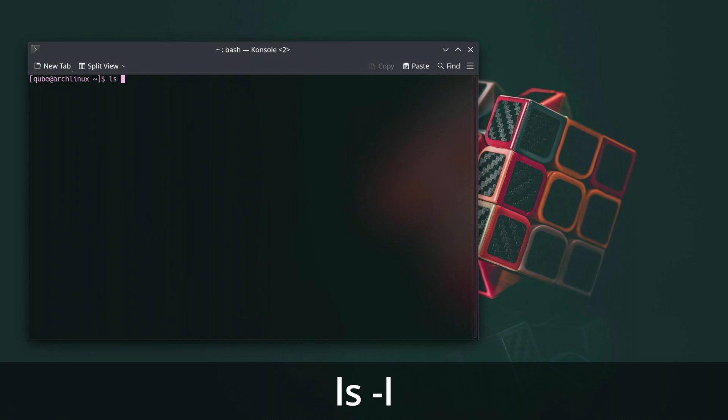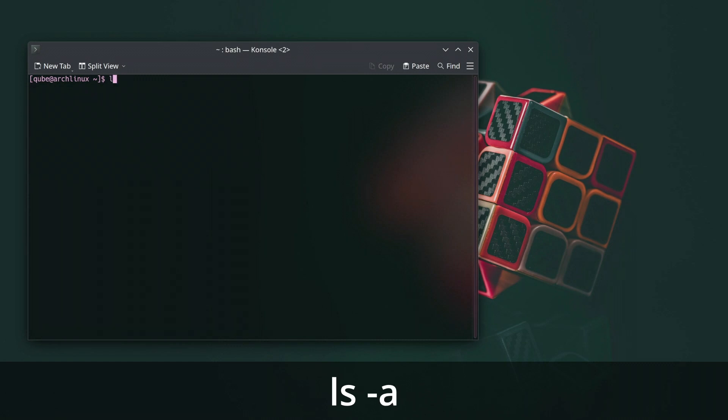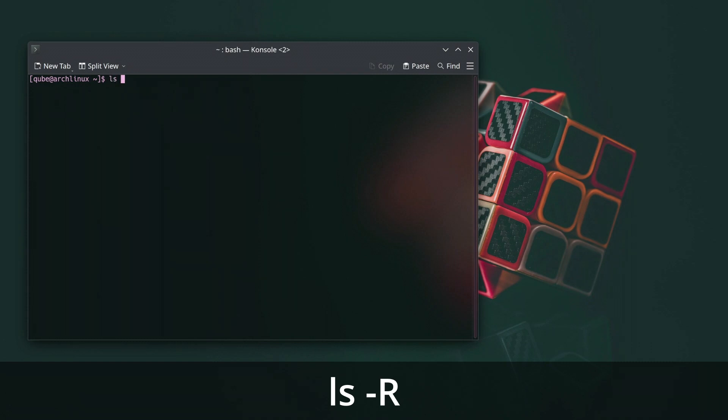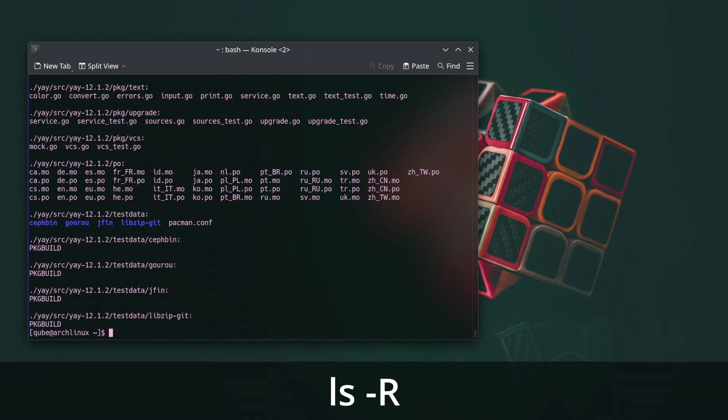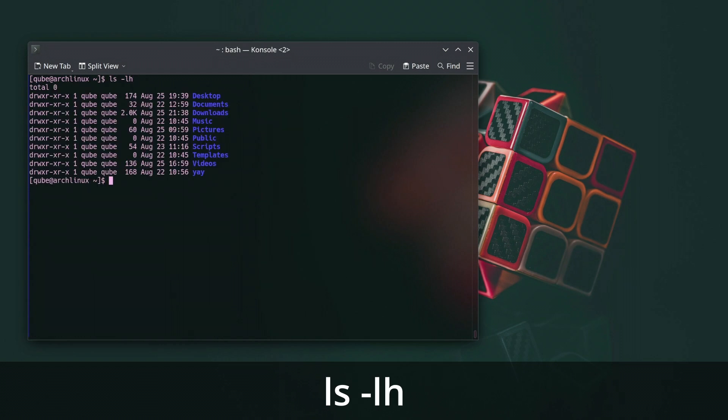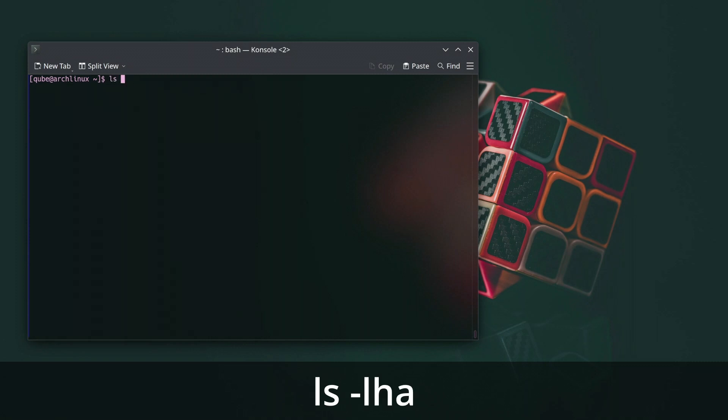To list files in long format with detailed information use the argument dash l. To list all files including hidden files in a specific directory use the argument dash a. To recursively list all files and subdirectories within a directory use dash capital R. To list files with human readable file sizes use dash lh. If you use dash t, files will be listed and sorted by date time, newest first.